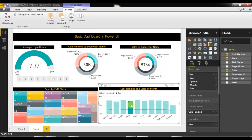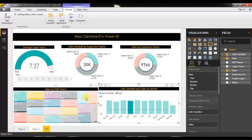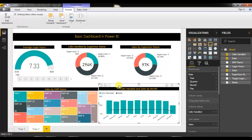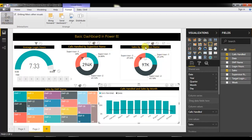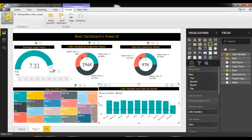If you click on a chart, you can see the data is changing — but this is just highlighting. If you want to filter the data instead, select the visual, go to Format, and click Edit Interactions. You will see filter and highlight icons enabled for each item. Change the interaction from Highlight to Filter.